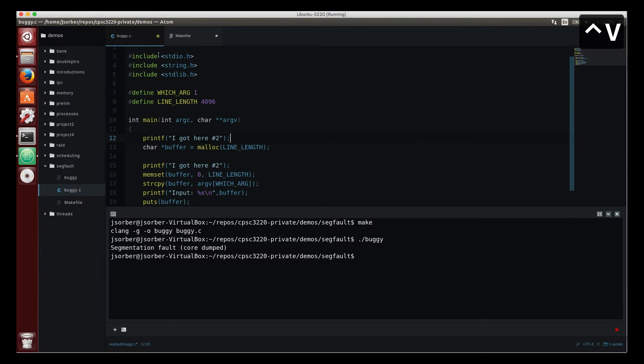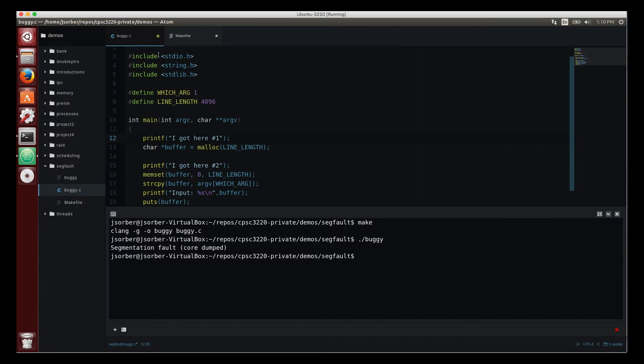So we have two of these statements and the idea is that hopefully when I run it I will see where I got and I'll see if I got to number one, number two, and we'll see where the segmentation fault is happening.